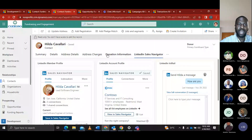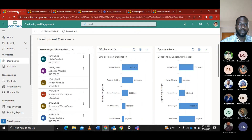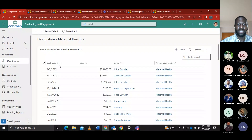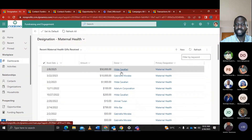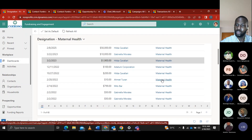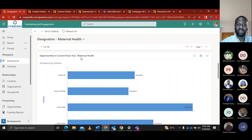Alexa has a meeting during the day about the maternal health designation. She wants to quickly get an update on the maternal health designation. She goes to the dashboard and to the maternal health designation, where she can quickly see the recent maternal health gifts received — including book date, amount, donor name, and primary designation. She can also see opportunities in the current fiscal year, donations by solicitors, and the estimated revenue.